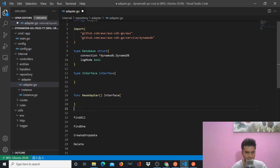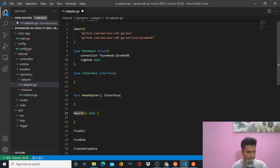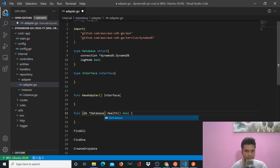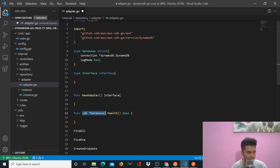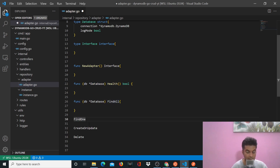There's one more function before this, which is the health function that we need. This returns a boolean. In front of this function I'll write func, and this is a struct method, so I'll say db star database — we've already defined the struct. As you can imagine, all of these functions that are to do with the database, which are going to run queries on your database, are struct methods.